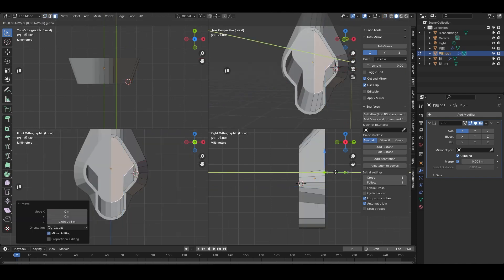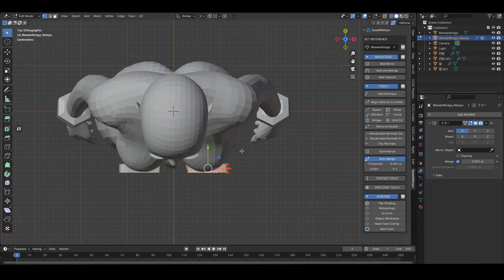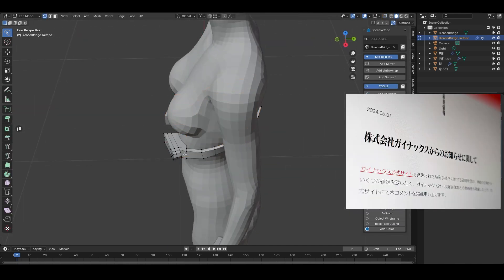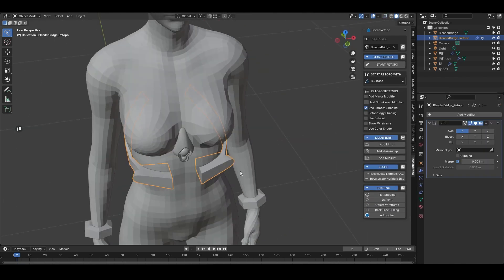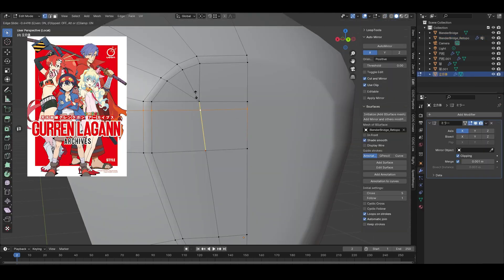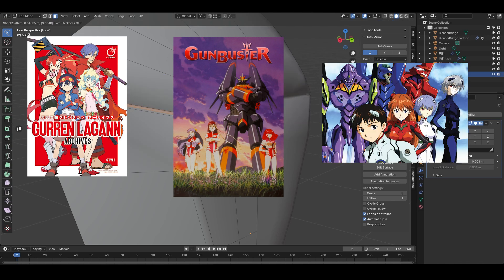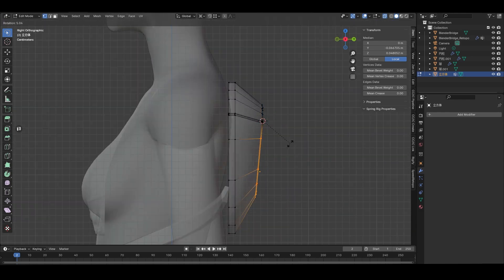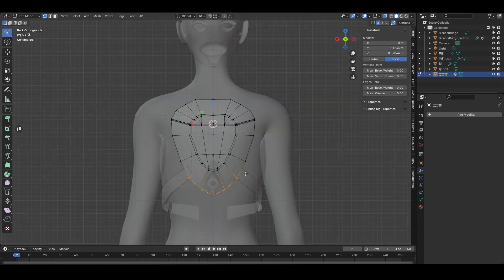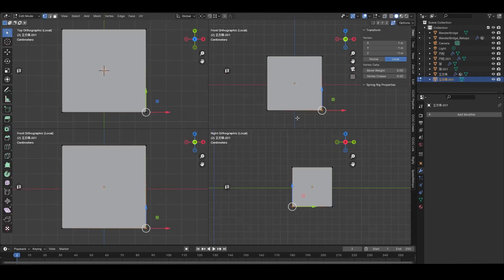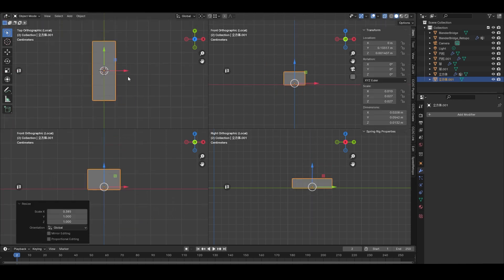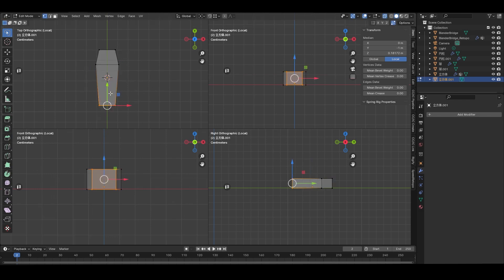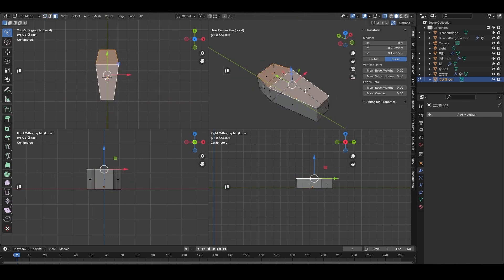On a side note, the reason I decided to create Ayanami Rei this time was because I came across the news in June that Gainax had gone bankrupt. It's sad to see a company that produced so many masterpieces like Gurren Lagann, Gunbuster, and Evangelion end up like this. After seeing this news, I felt like watching Evangelion again, and after watching it, I decided that Ayanami Rei would be my next project. I know creating trendy characters might bring in more viewers, but I believe that prioritizing what I personally want to create is what will help me keep going on YouTube.